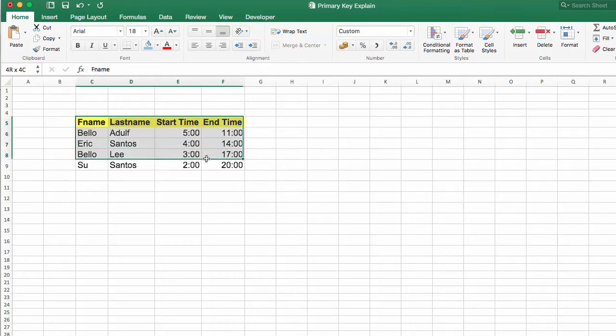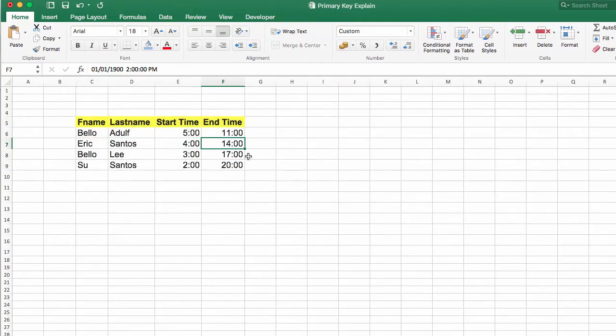This table, as you can see here, is a shift schedule for different staff of a company working in a hotel. Do you agree with me that time is not steady? It's too complex to use as a key.